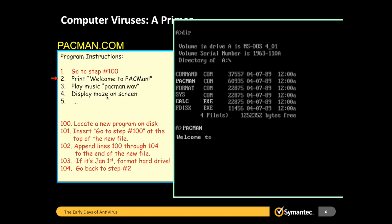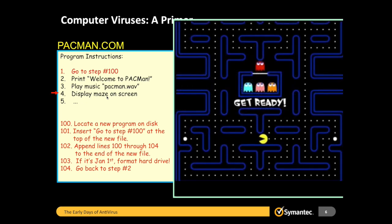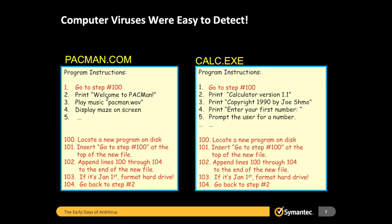All the user sees on screen is 'Welcome to Pac-Man,' the music plays, the maze displays, and the rest of the game runs normally — you'd never even know something happened. Looking at the two programs — the Pac-Man program that started out infected and the calculator program that became infected — the viral infection logic is exactly the same. The instructions that comprise the virus are literally identical, so this virus spreads exact replicas of itself from file to file on your hard drive.